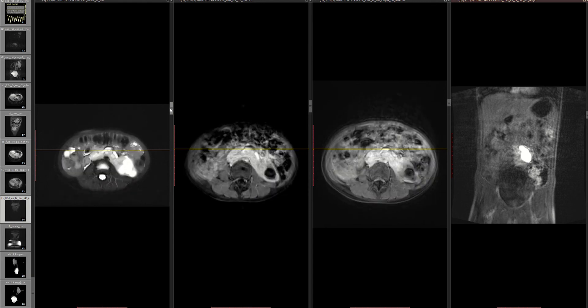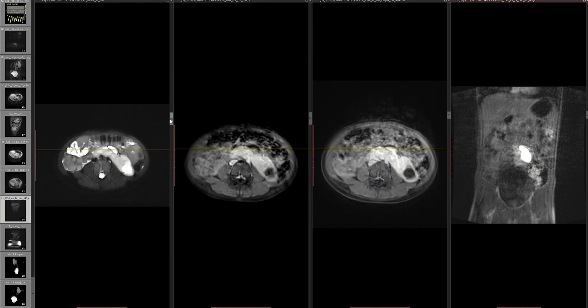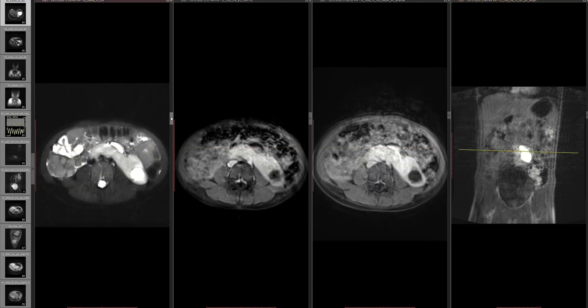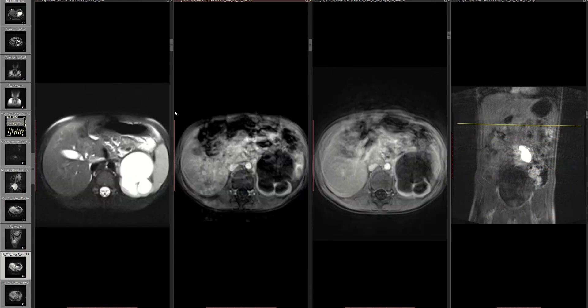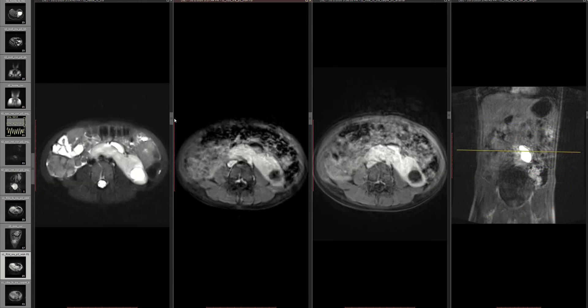I'm betting it's likely a primary pelvi-ureteric junction block or something like that. If you have any other differentials, please let me know — and if you think there's another way to go about it or other modalities that could have been used, I would love to hear it.